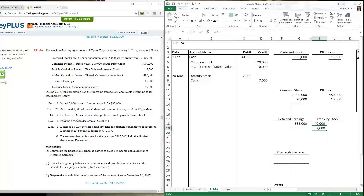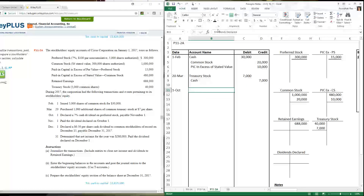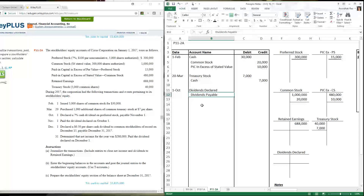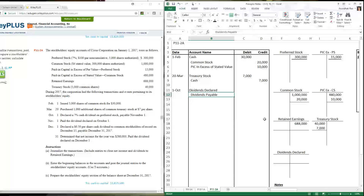On October 1st, the company declared a seven percent cash dividend for preferred stock, payable on November 1st. When declaring dividends, we debit dividends declared (a temporary account that closes at period end) and credit dividends payable. There's a lag between declaration and payment because these stocks trade frequently — we want whoever holds the stock on November 1st to receive the dividend, giving stockholders time to decide whether they want that dividend income.